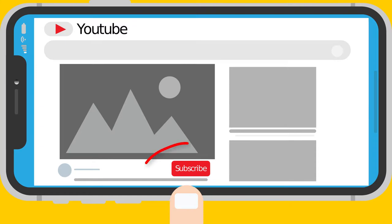Before we begin, subscribe and click the bell icon so you don't miss new videos where I will analyze how your other politicians perform.